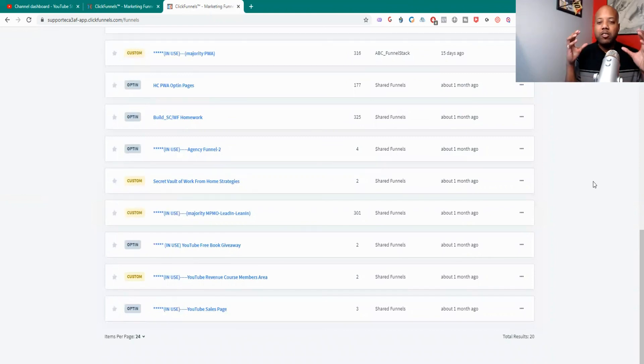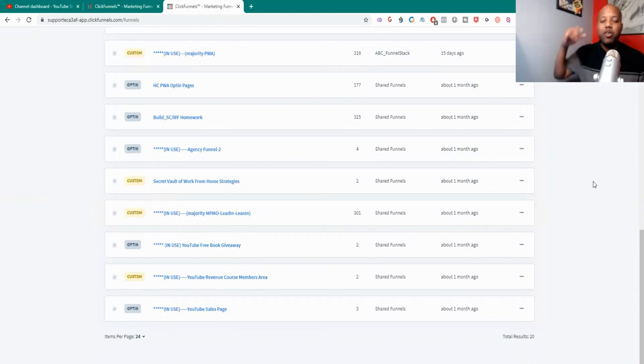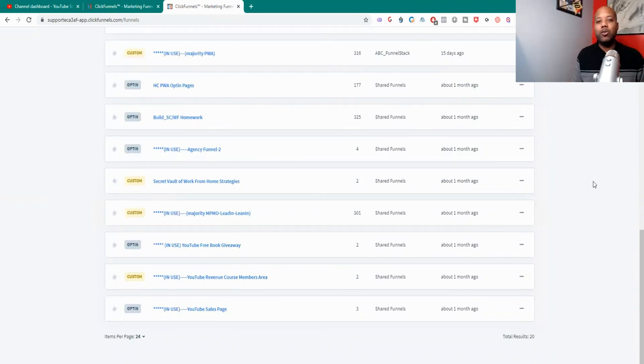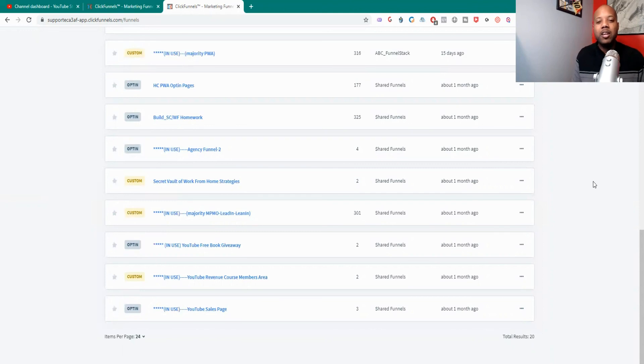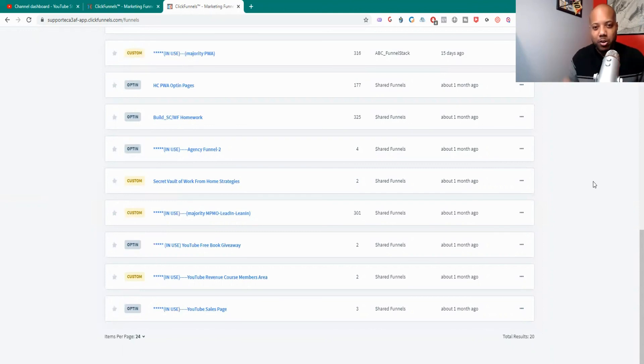You guys have a good one, I'll catch you on the next one. And remember do your own due diligence about these things, about this stuff. ClickFunnels not a scam. Check you on the next one, have a good one.